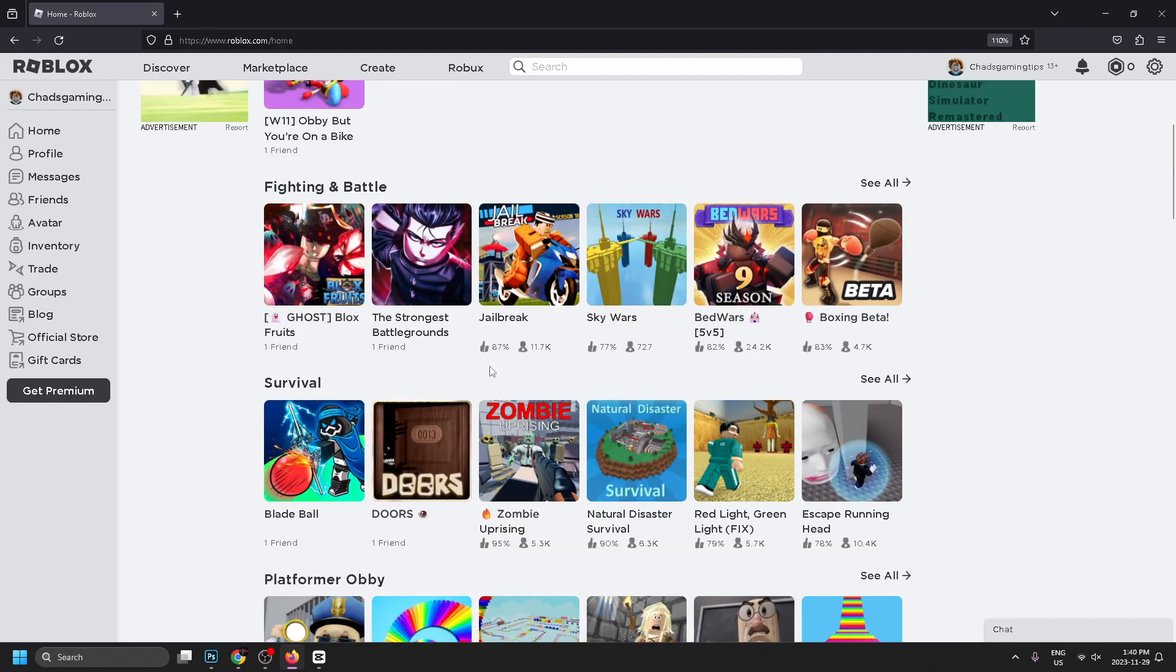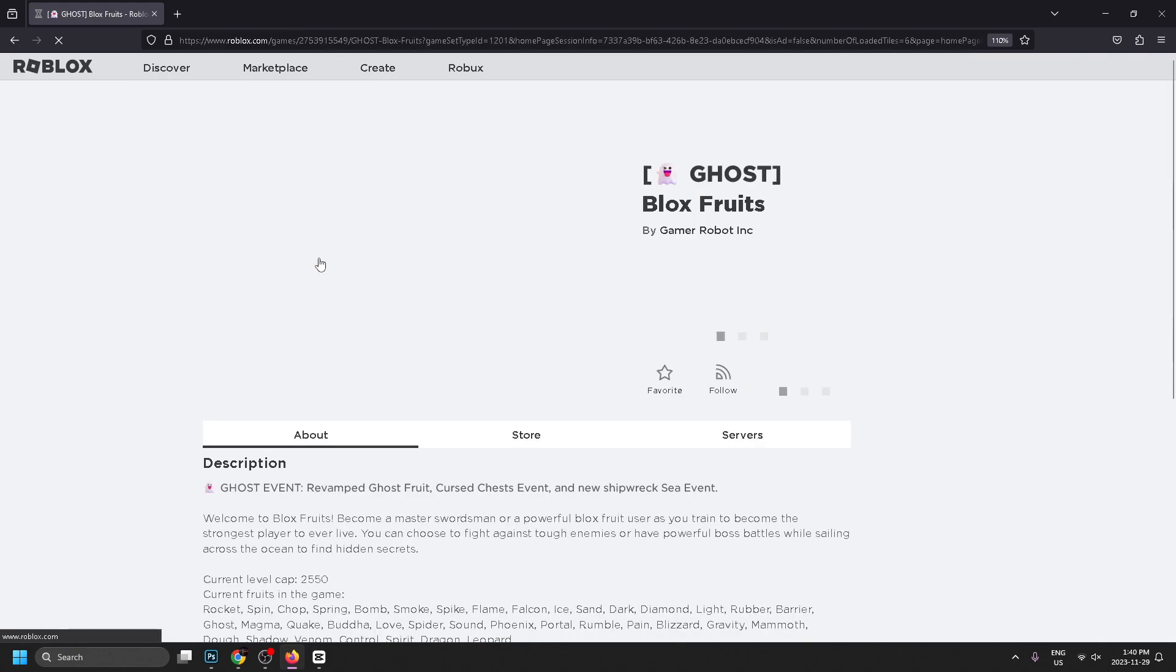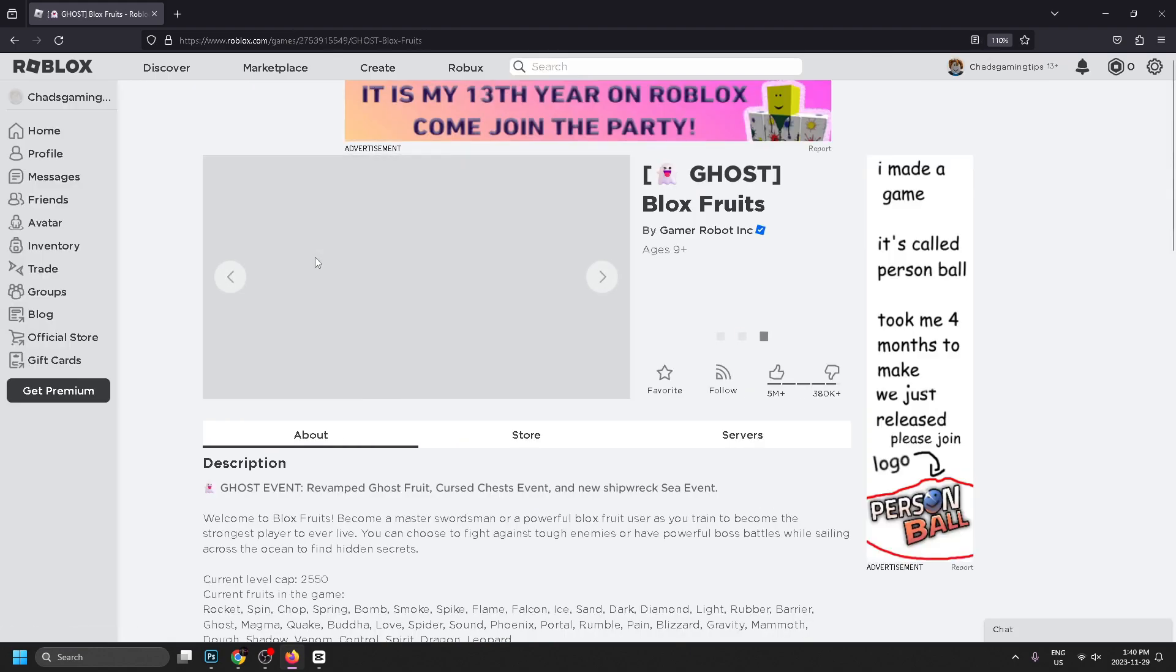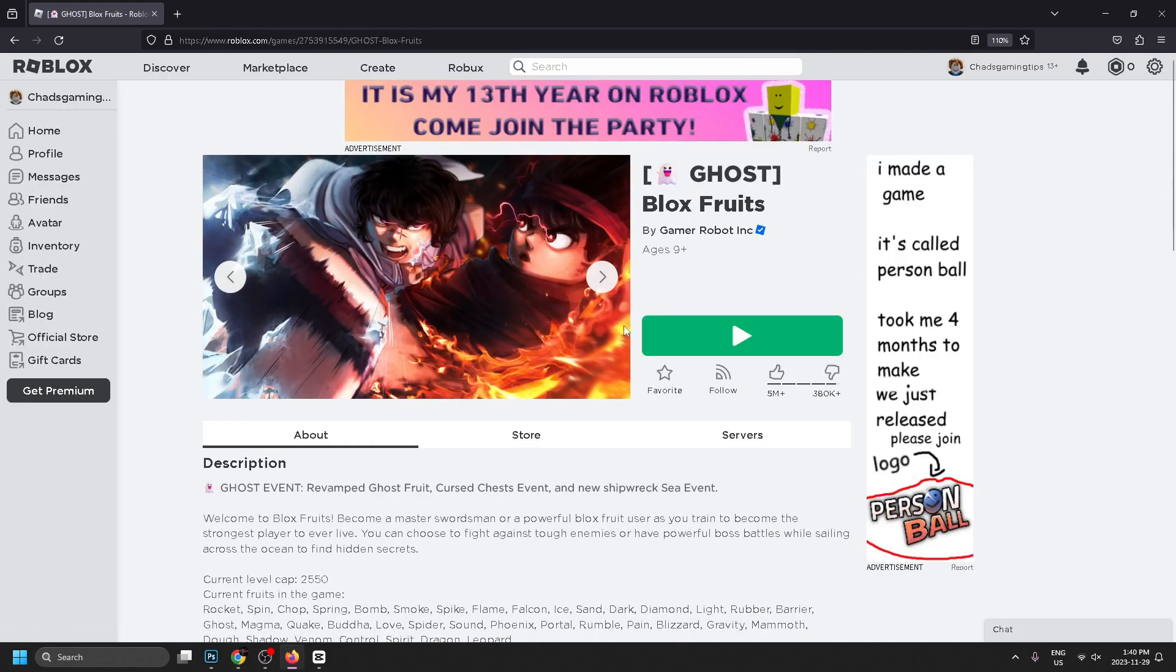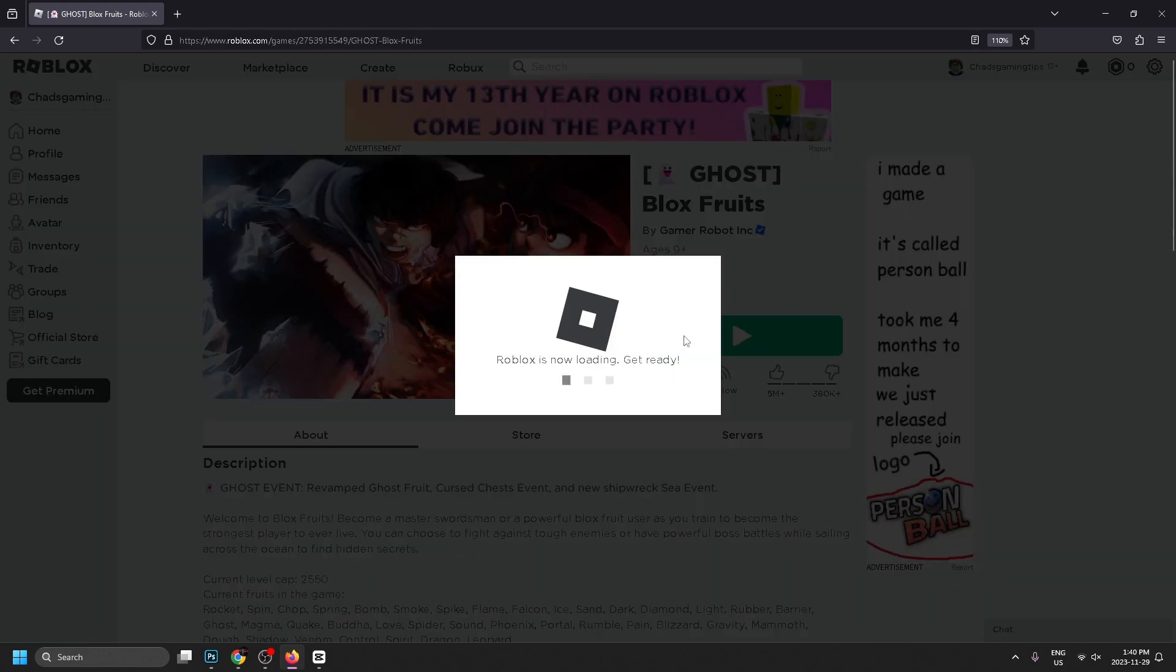different games down at the bottom. Go ahead and select any game, you'll be able to choose one later, and just press this play button here. Roblox is going to try and load and then it's just going